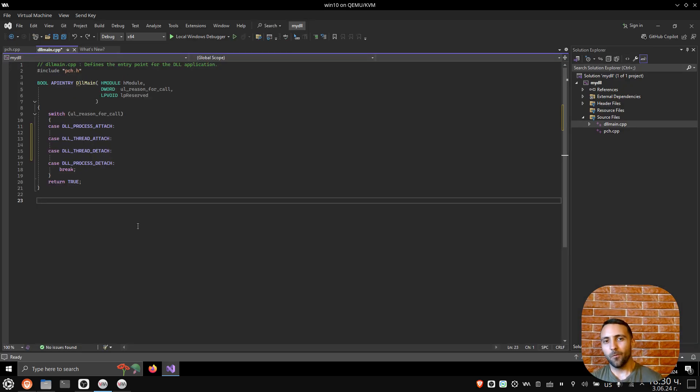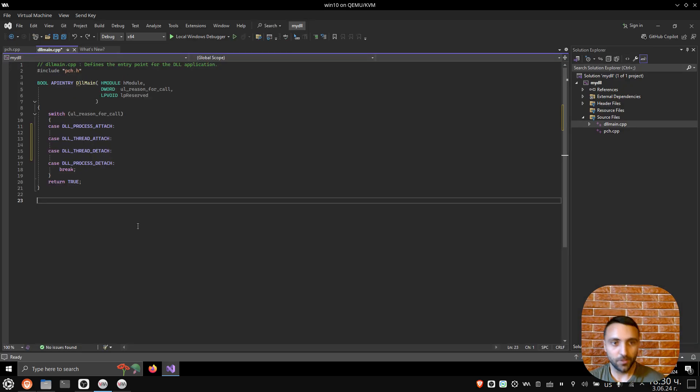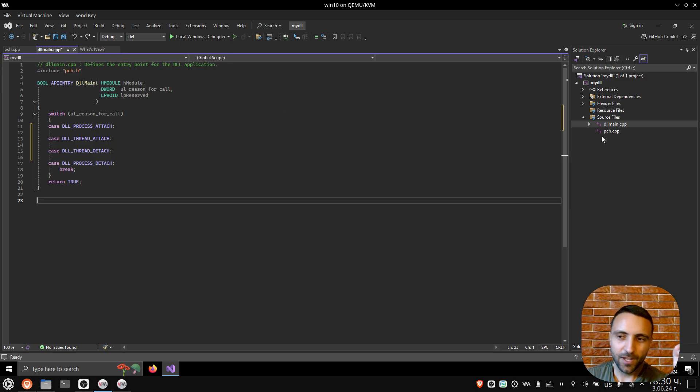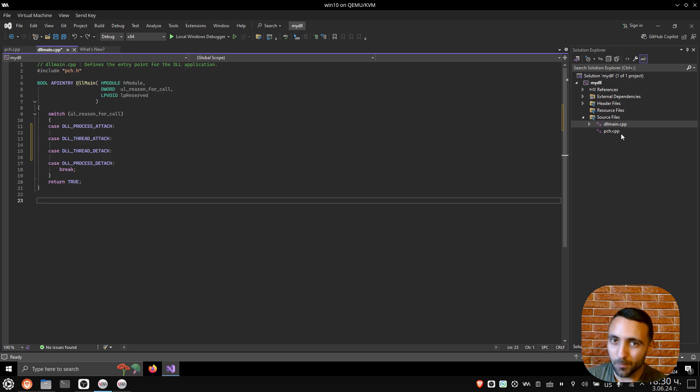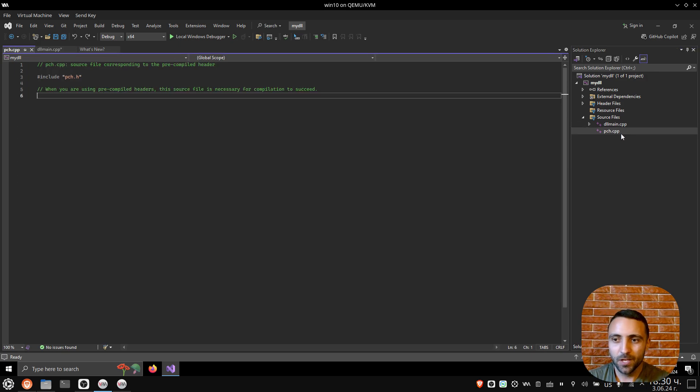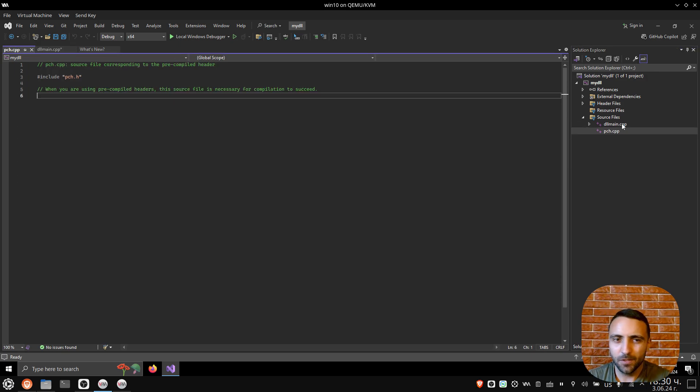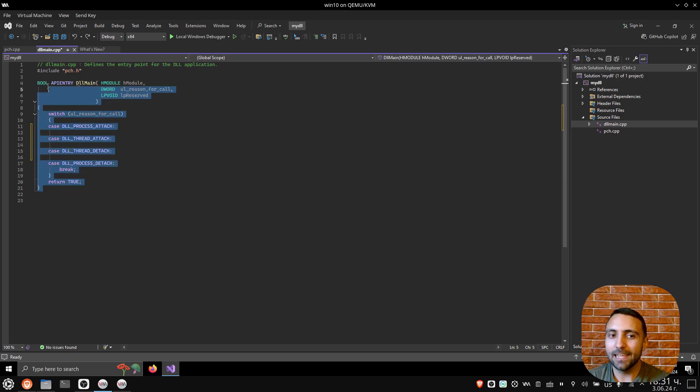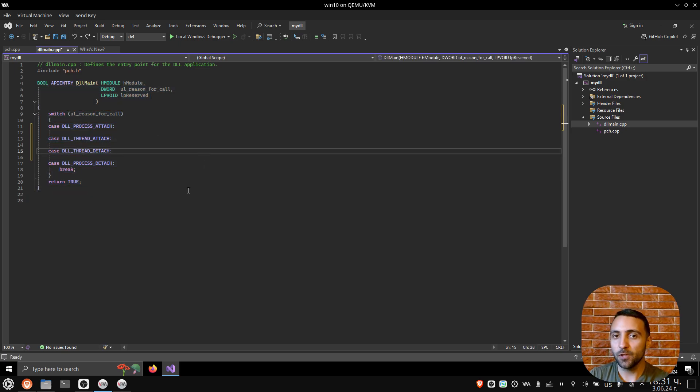When Visual Studio completes loading the project, here we have one include statement, which is PCH.h. This is a standard library which comes when you're developing using Visual Studio, so it's empty, we don't need it. Then we have a DLL main, and we need to dive with a bit of theory about that.